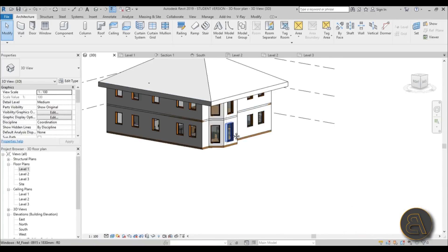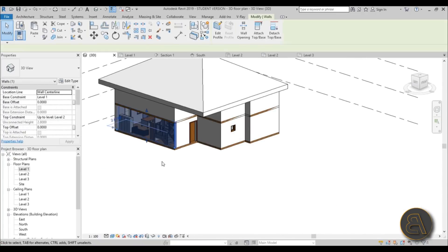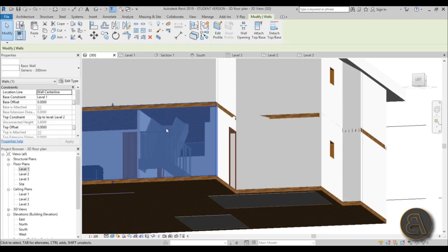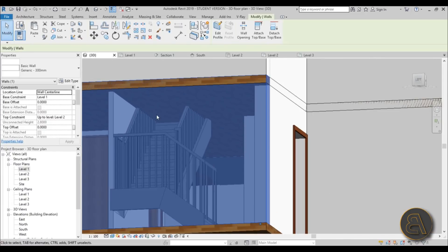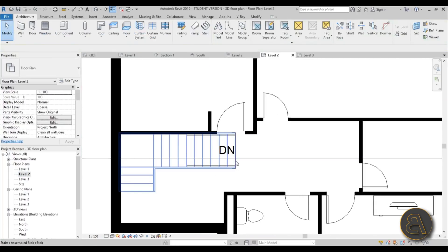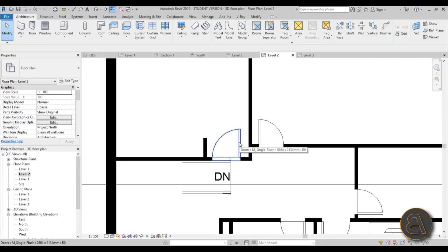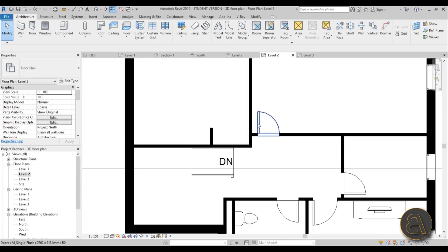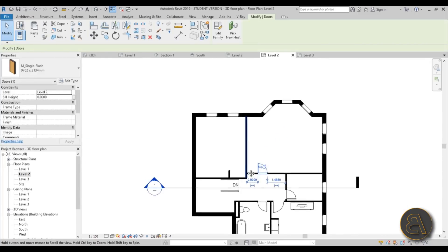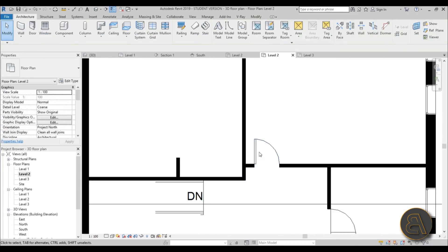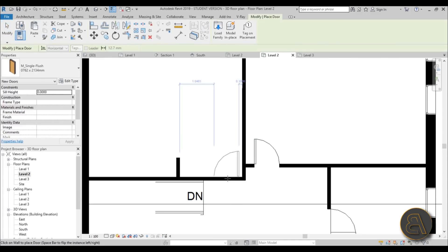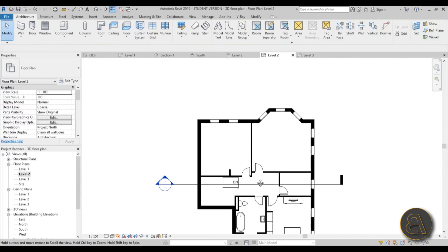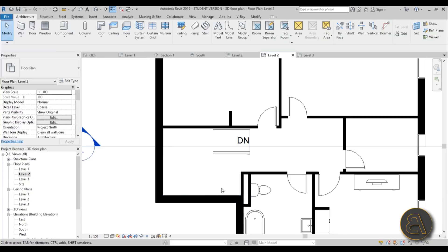In 3D you can select one of the walls so it becomes transparent and you'll see the staircase. Now let's poke a hole in the floor above so you can see the staircase from the upper level. Go to Level 2 — you can see where the staircase finishes. There's a problem with the room door, so delete it, move the wall a bit, and place a new door in a better position.